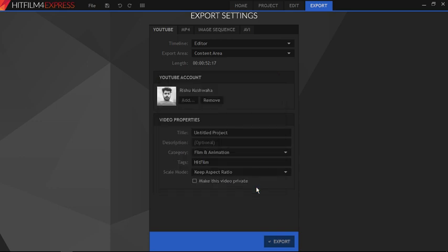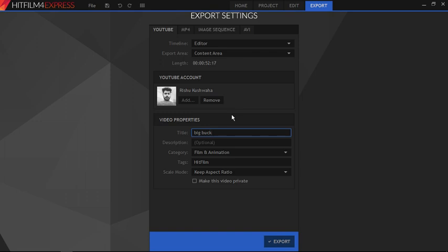Great. Your YouTube account is now linked to HitFilm. Now to upload this video directly to YouTube, simply click on export. That's it.